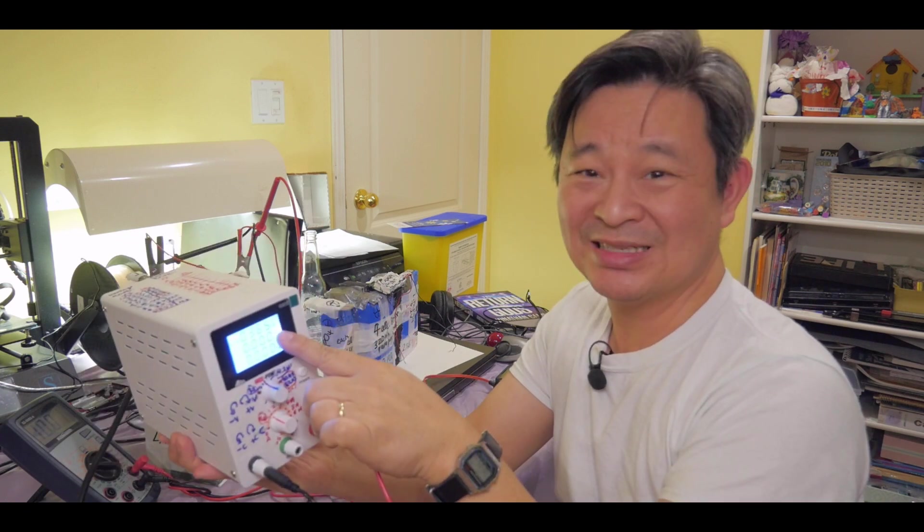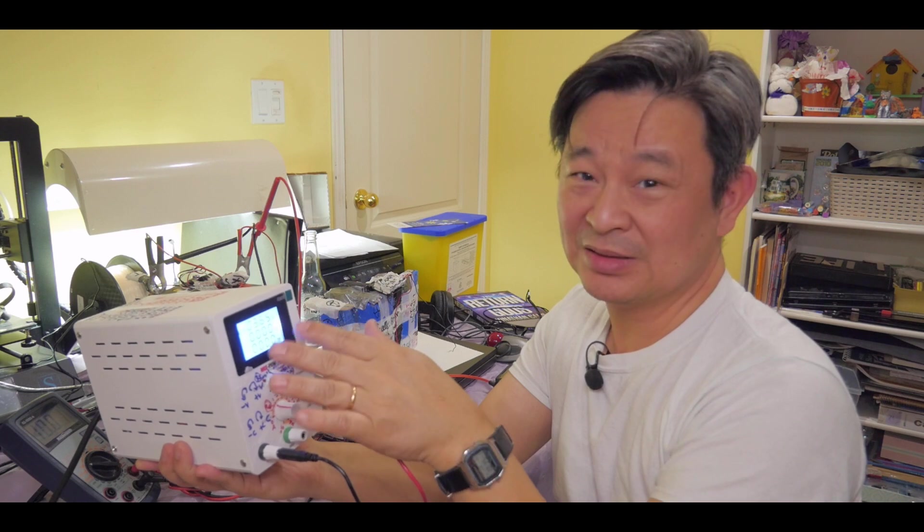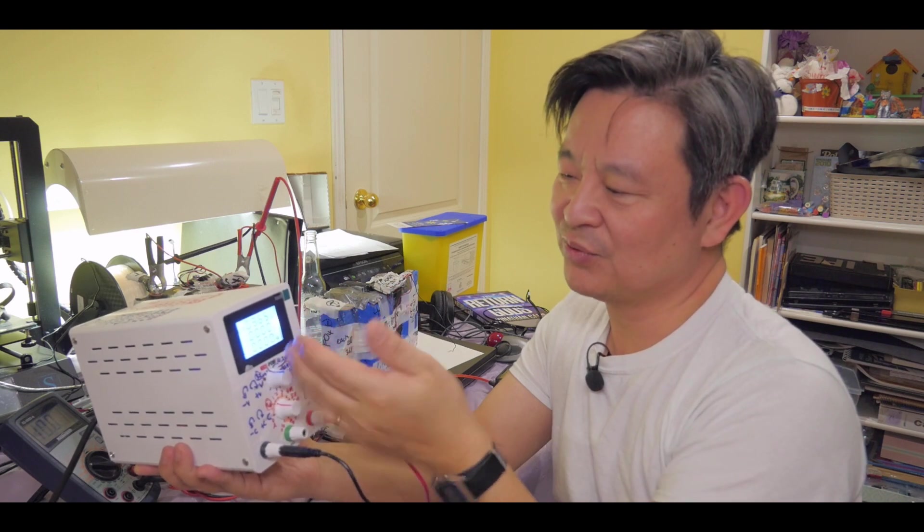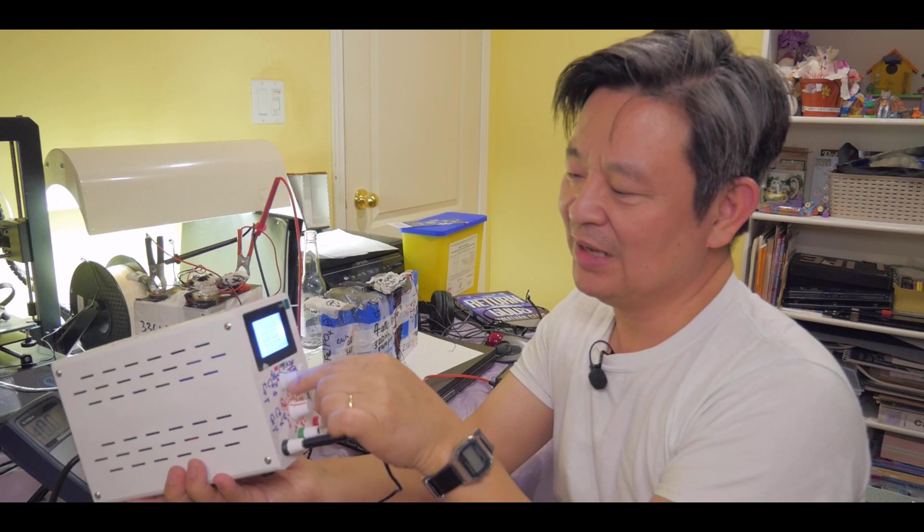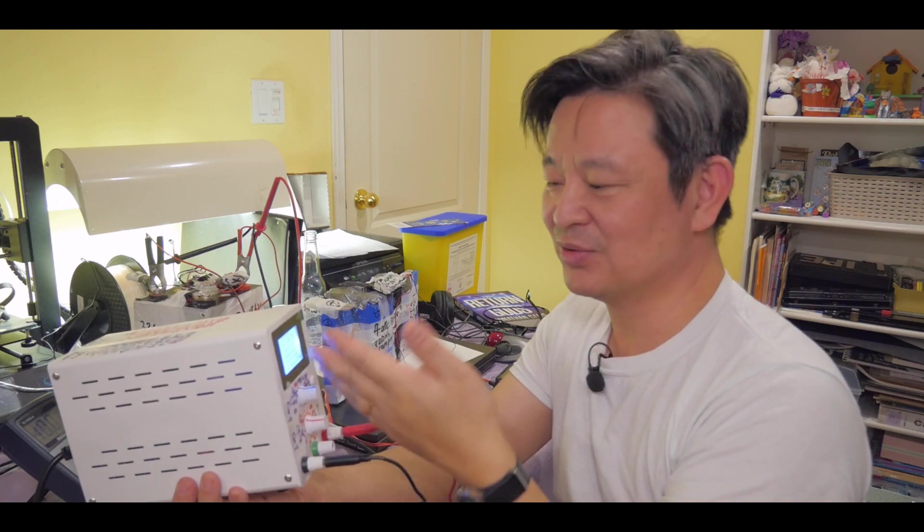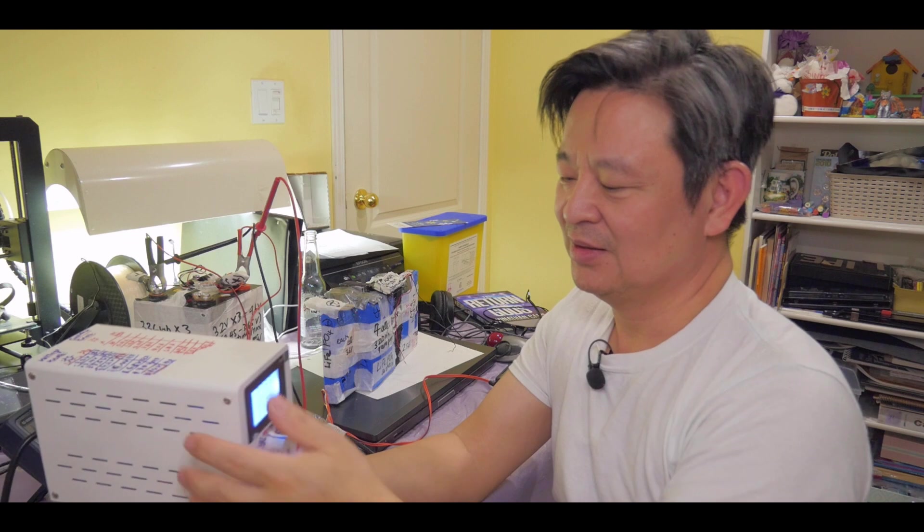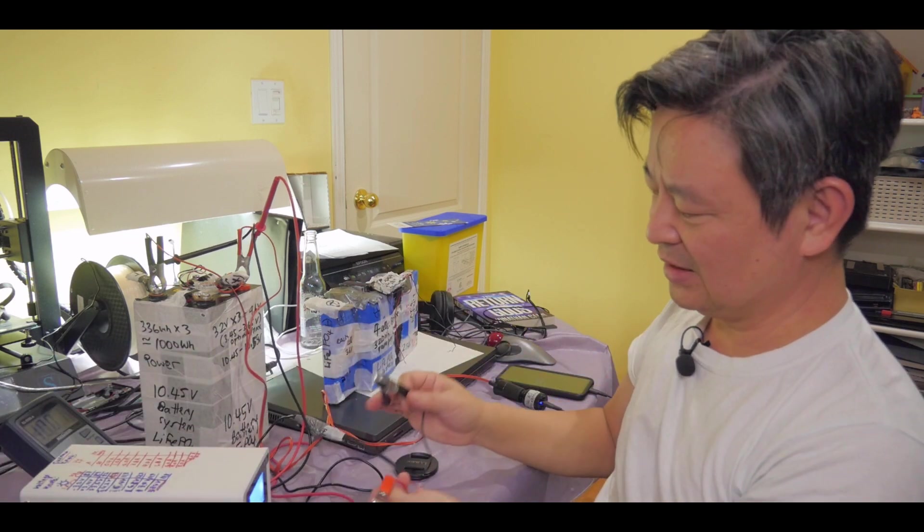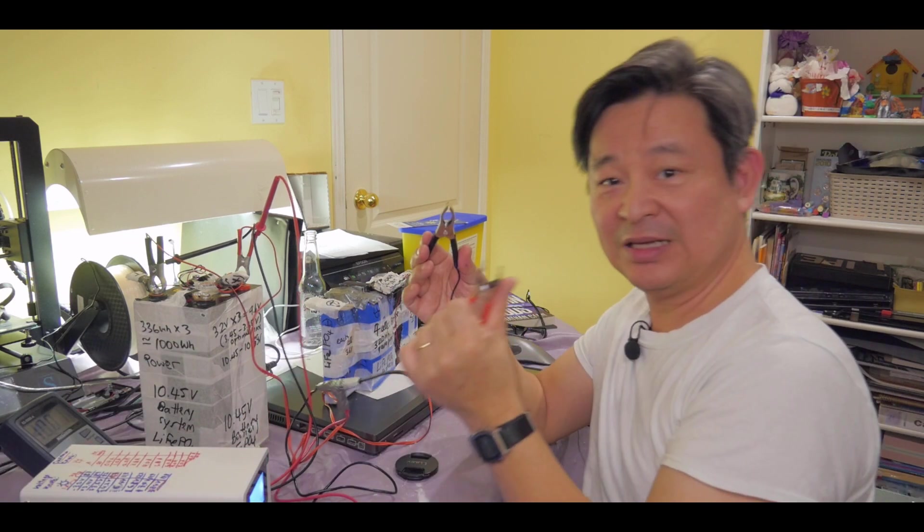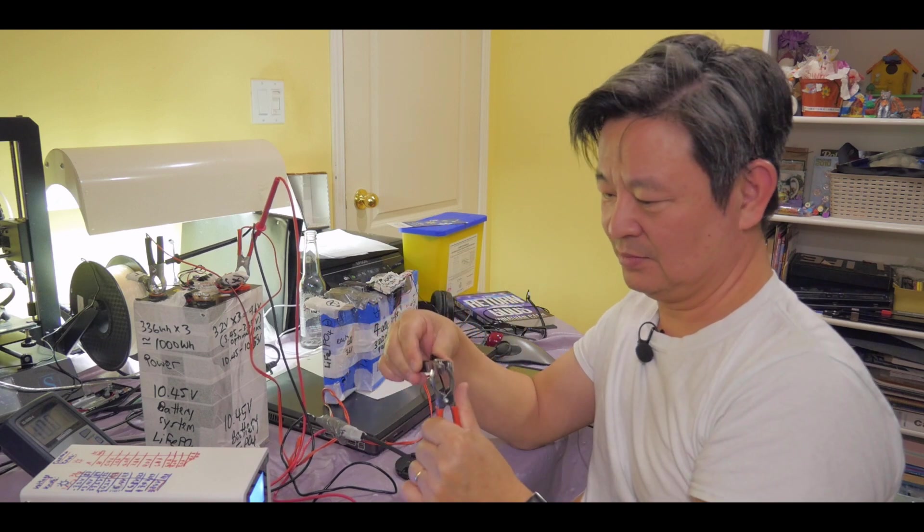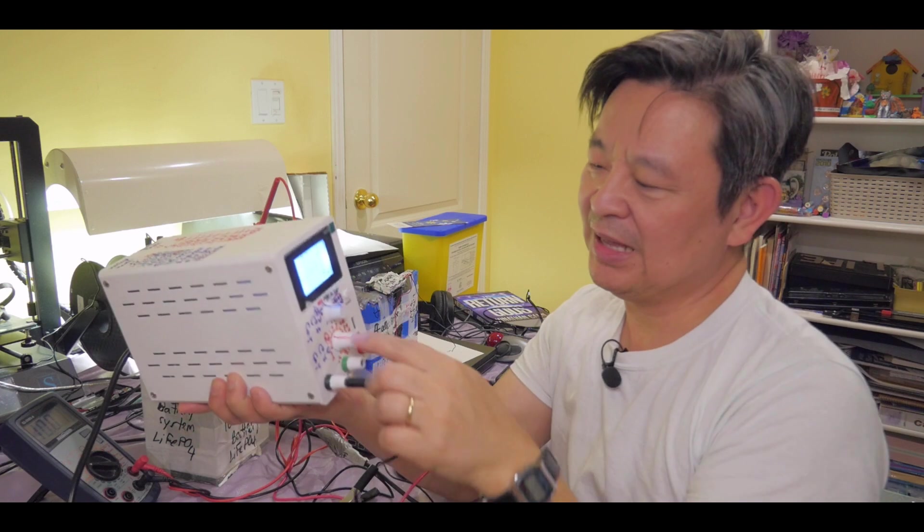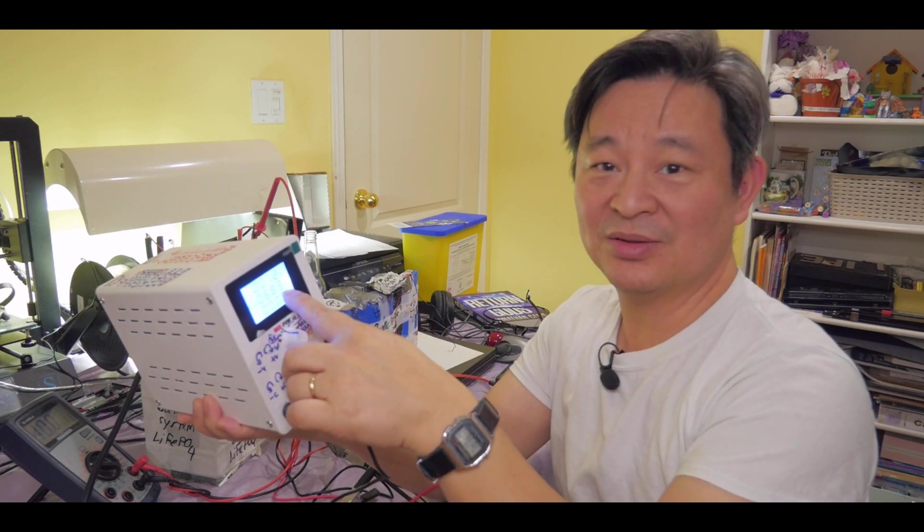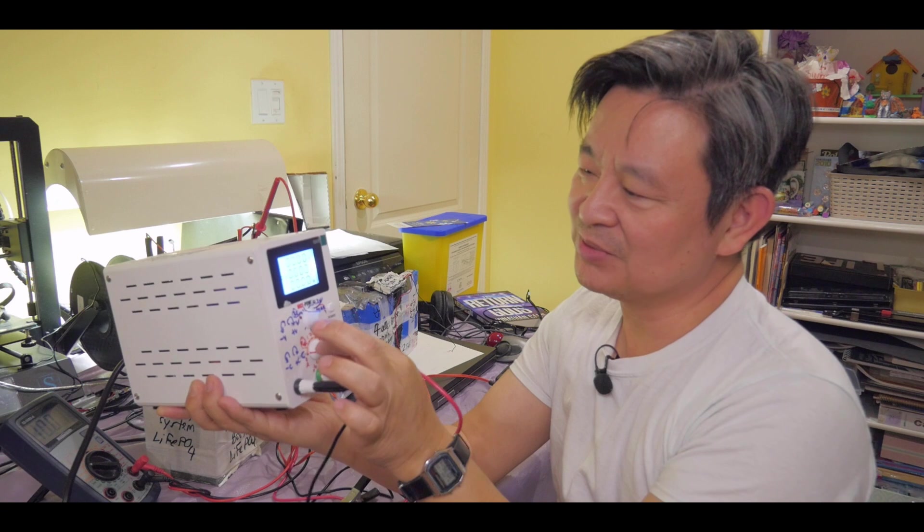So, it's right now set to 3.65. And I have a marking showing that this is 3.6 or 3.65. And then what I do is I would then short this, taking the positive negative terminal. Now, it's reading, my amperage is reading 0.683.